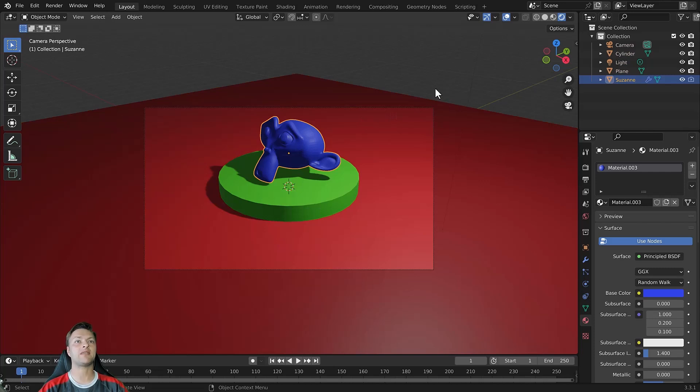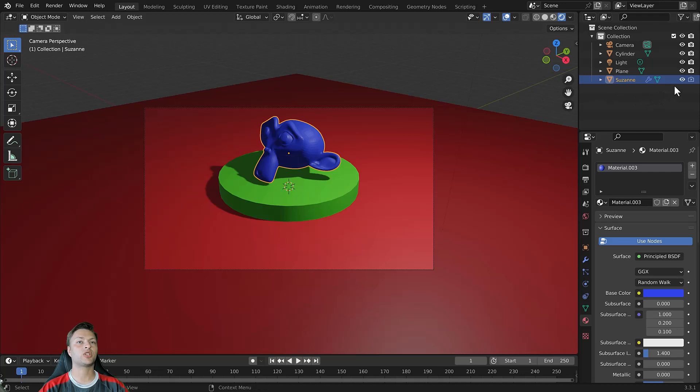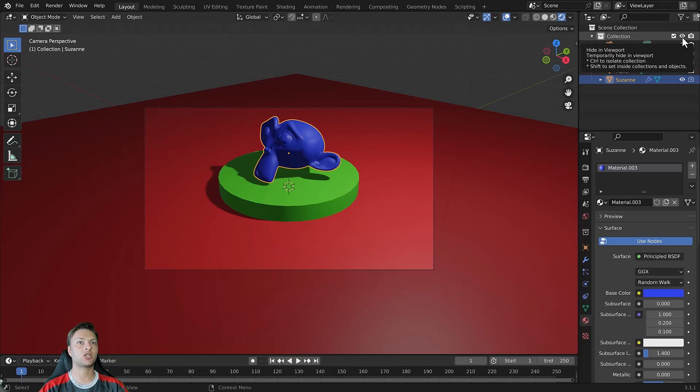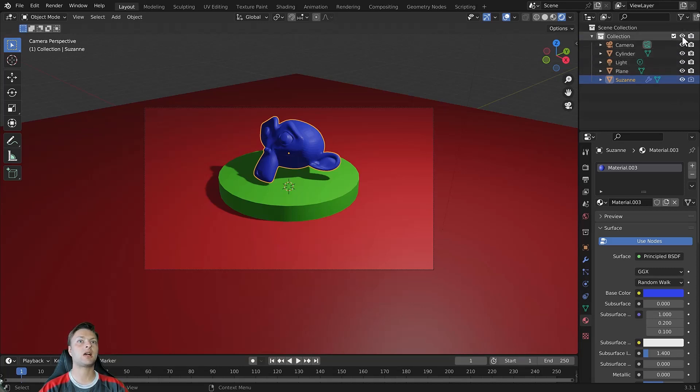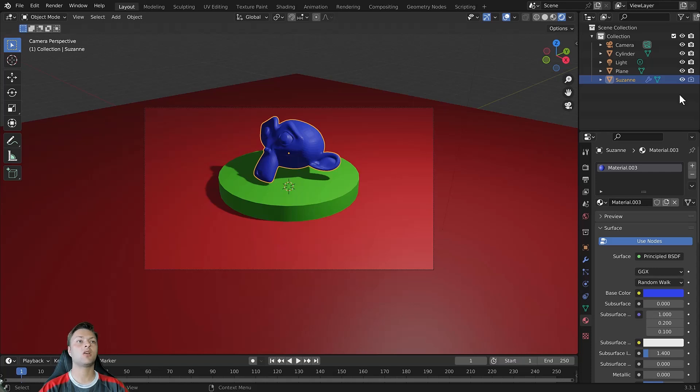Finally we have the Outliner panel as a much simpler way of hiding objects from our 3D viewports. Each object as well as each collection that you create in Blender has this eye icon next to it. And this displays the visibility of our models.